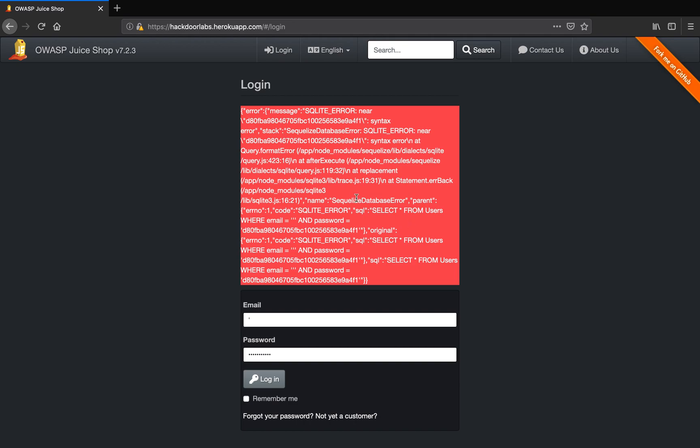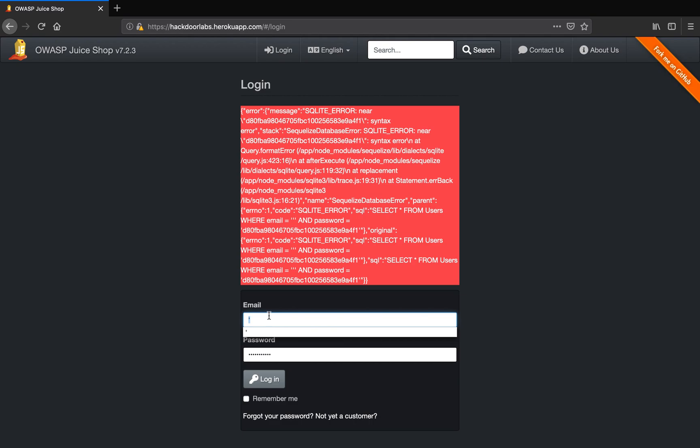This single apostrophe will break the original query and the SQL trick that we play inside this parameter email will be executed. But in order for that trick to execute, we also have to make sure the rest of the query is not executed. For that, we'll comment out the rest of the query. Let me make this more clear with a practical example.